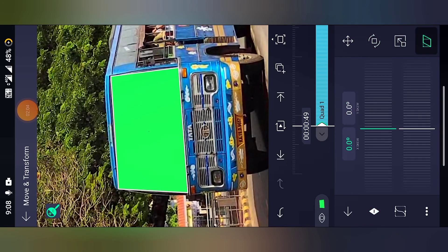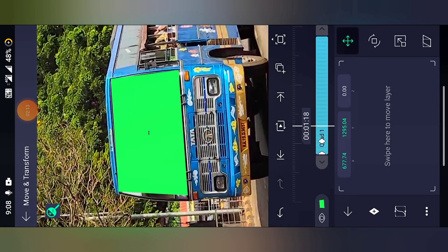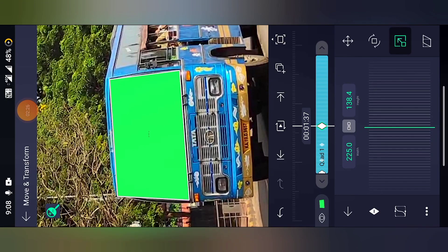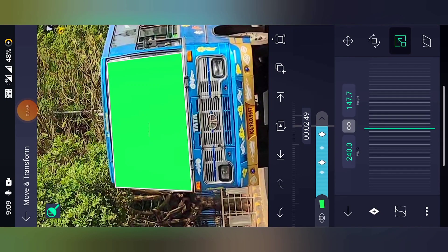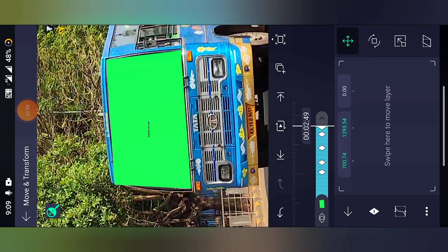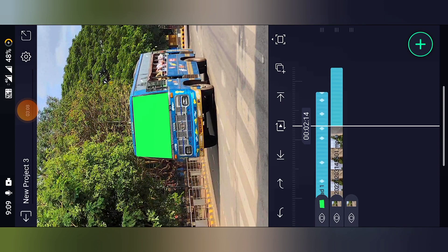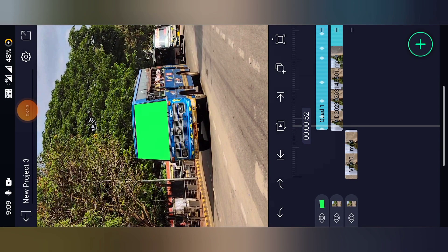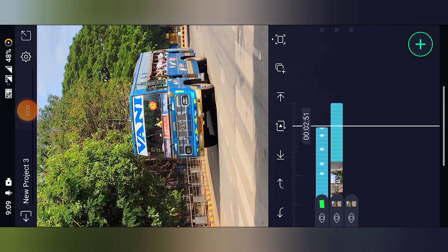Add all the keyframes here, then move and adjust it. Keep on doing this — make it a little bit bigger here. Zoom it out. If you play it, it will look like this — it's just like tracking. Cut the rest of the part here.